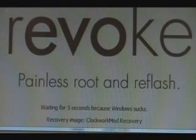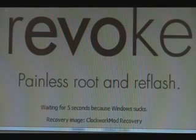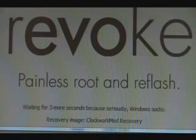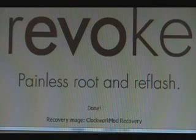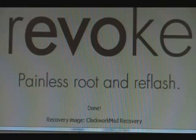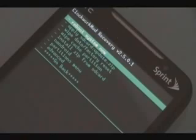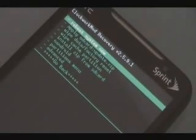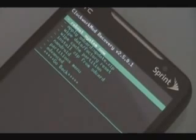Once it does that, it should say Booting into Recovery. Then it'll say Waiting for 5 seconds because Windows sucks, and then done. Once it's done, you should have your Clockwork Recovery mod open on your phone.